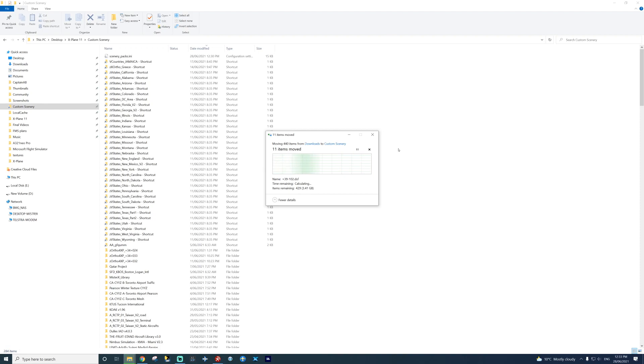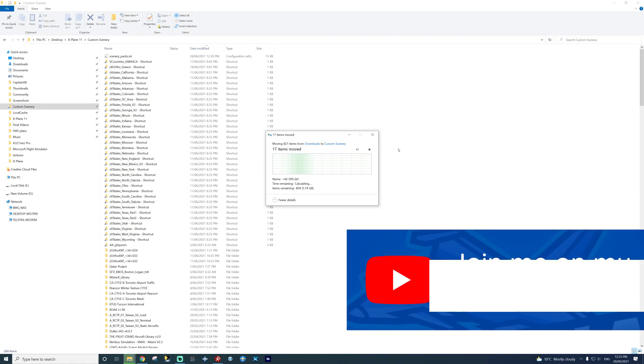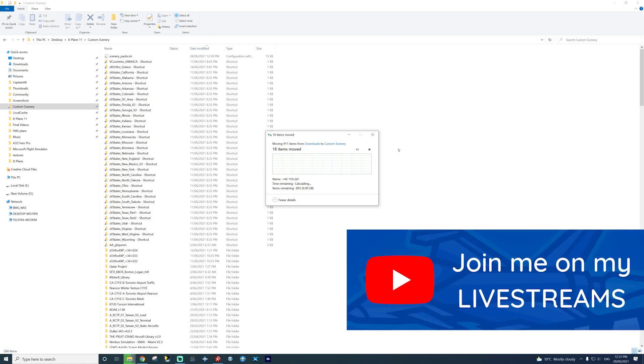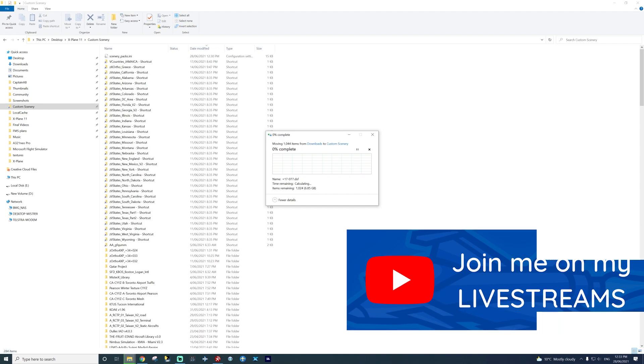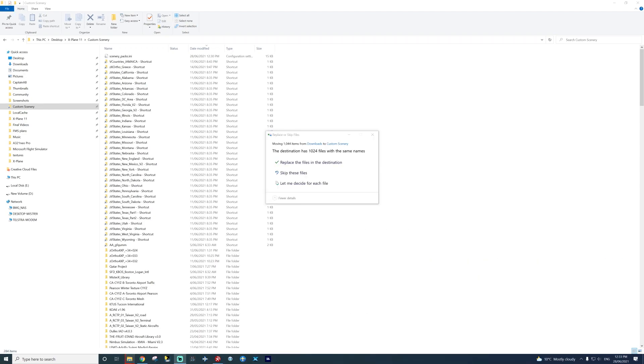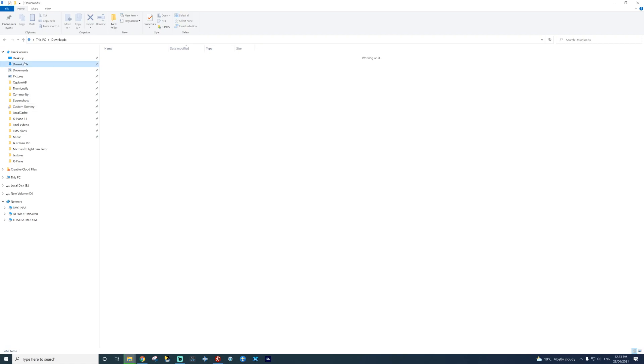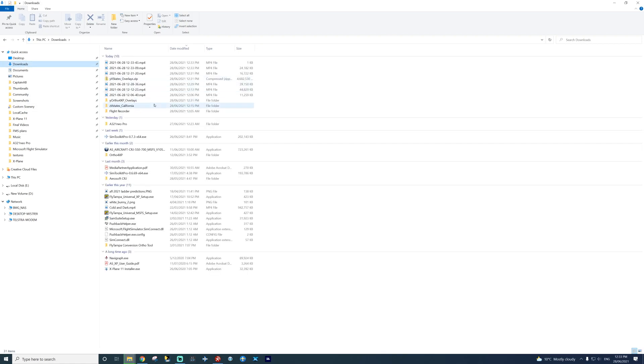It will paste all the overlays into the folder. I've already pasted them, obviously, because I had it before. So it will just tell me to replace the files. Like that. So we can just close that. It's fine. It's already installed.